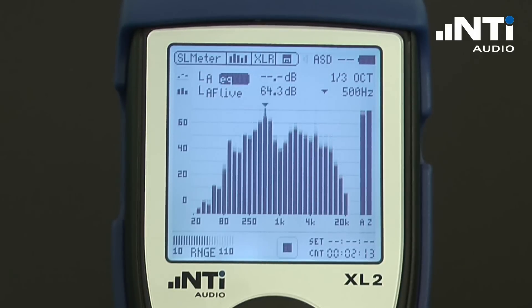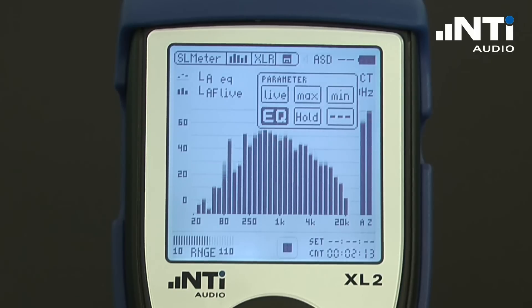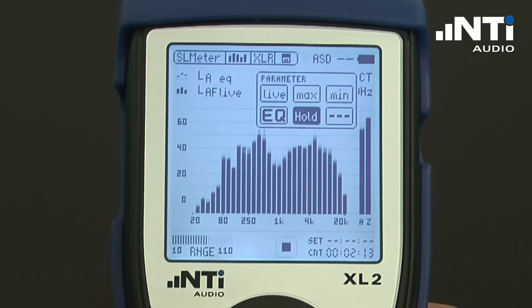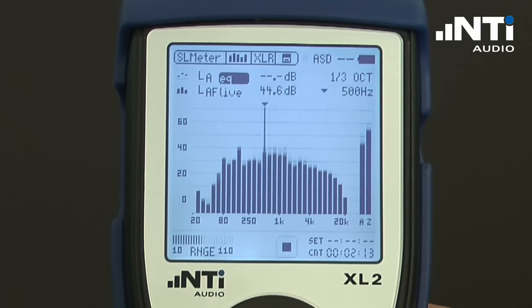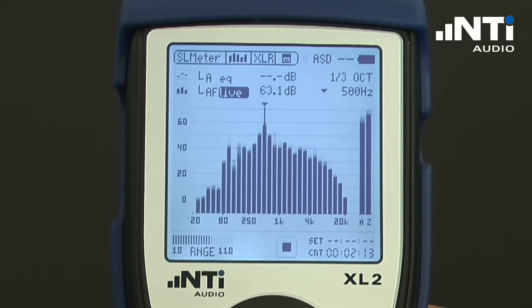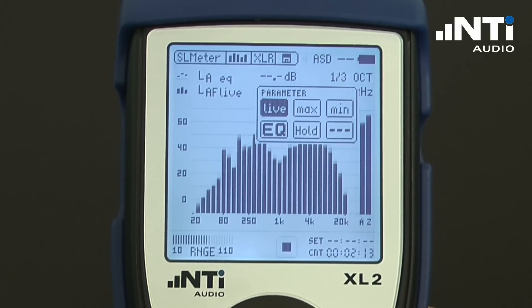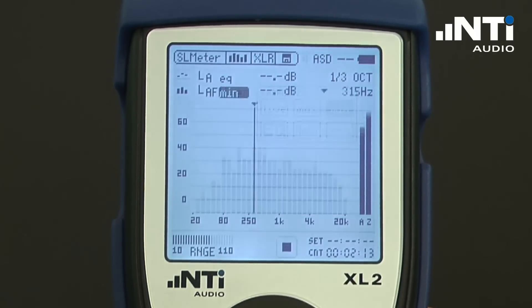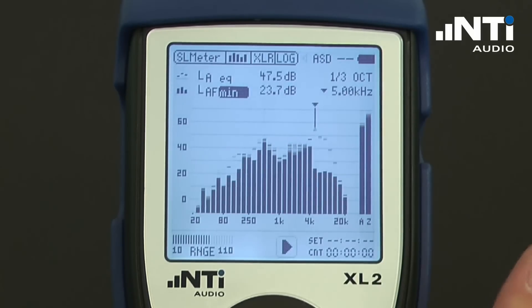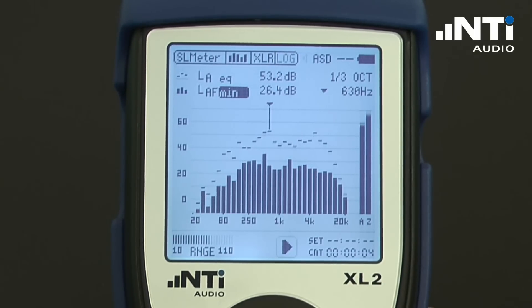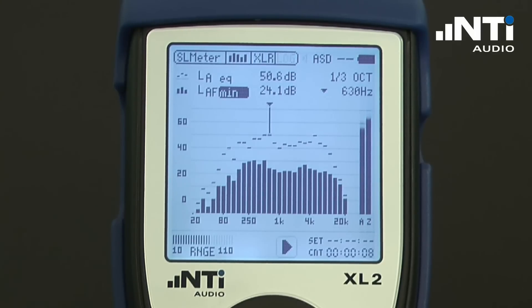We may select which trace we want to have displayed — it can be live, max, min, EQ, or a hold for a specific period of time. The same applies for the bar trace, which is currently live. That can be switched over, for example, to minimum. As soon as we start the measurement period, we see dotted lines for EQ and the minimum is represented by the bars.